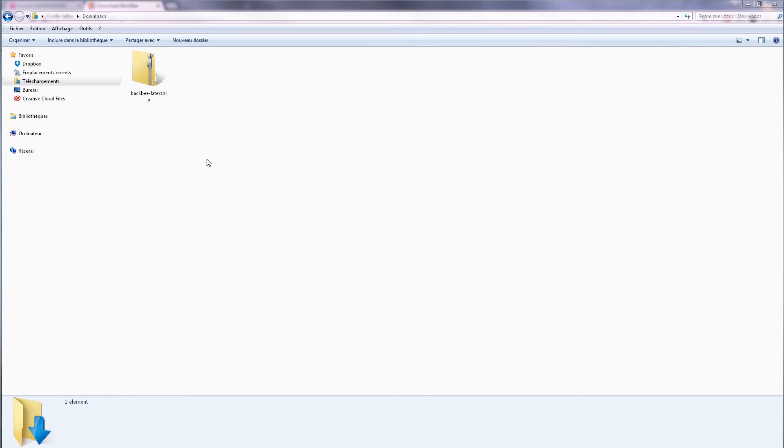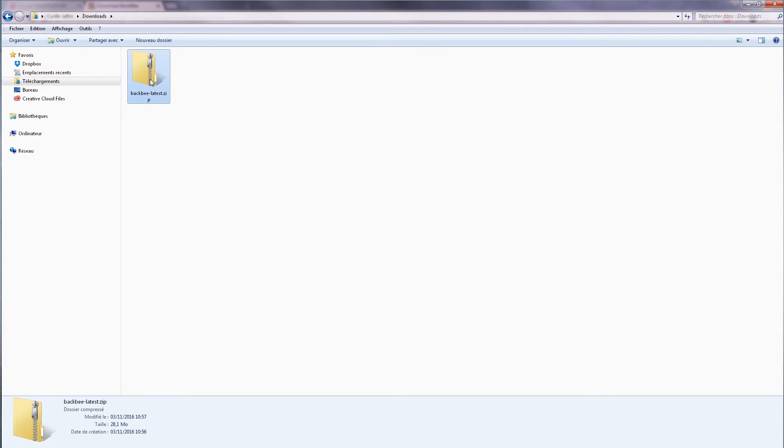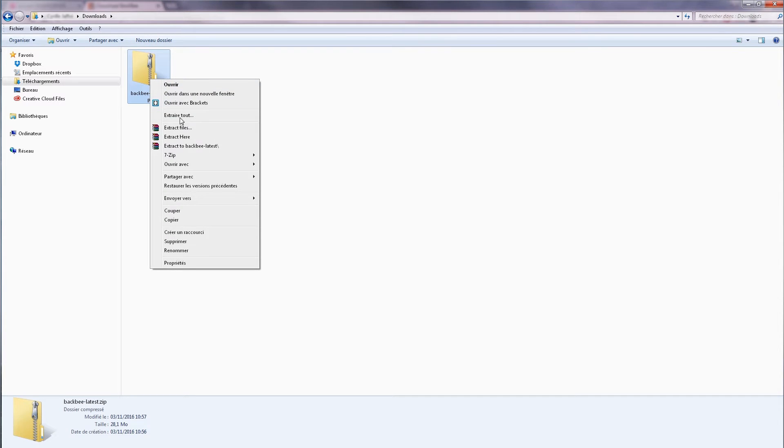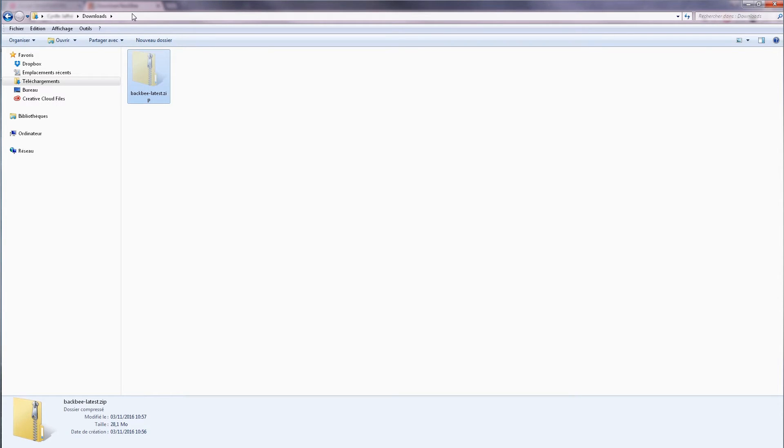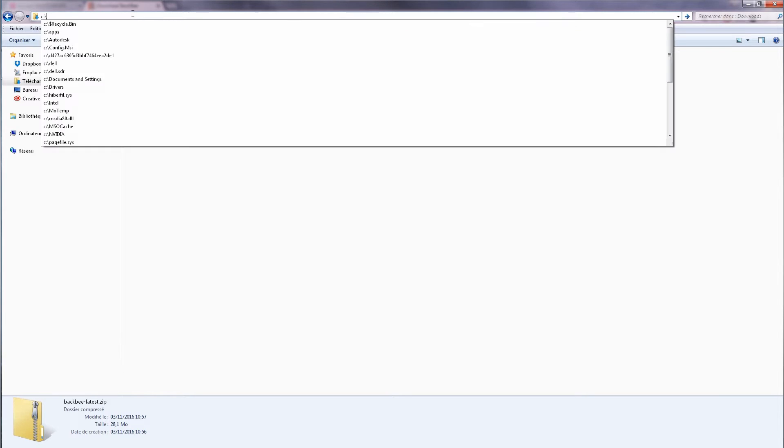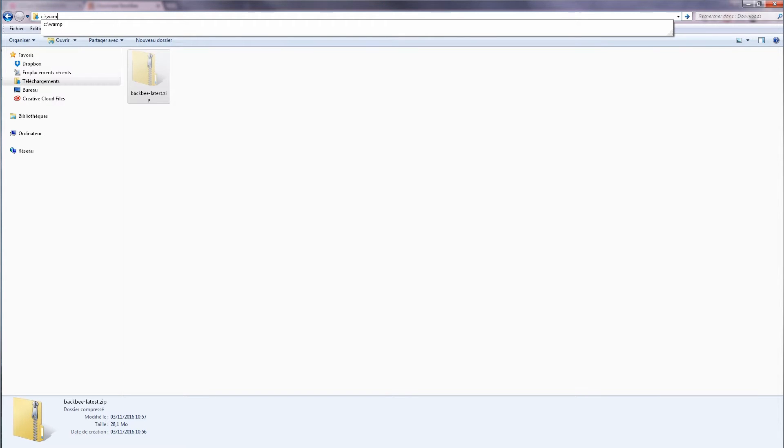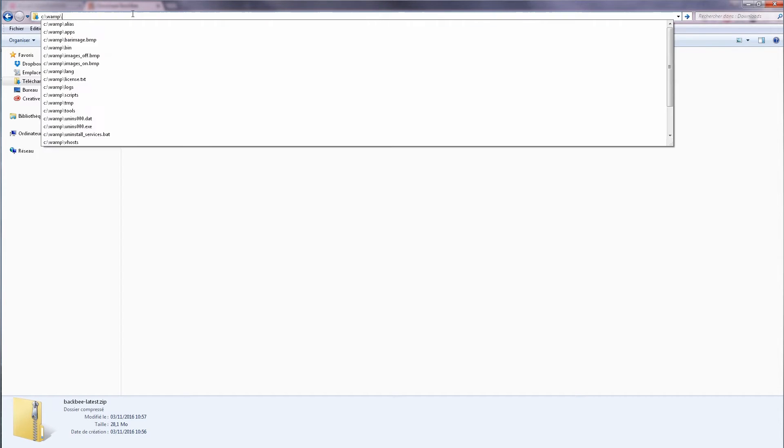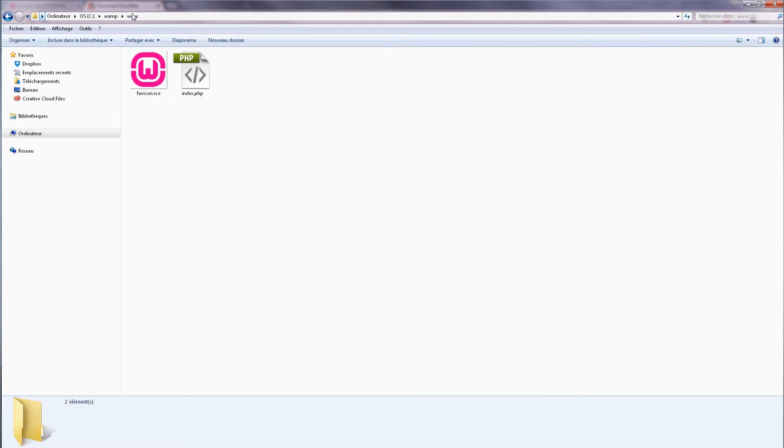From your download folder, extract the content to your WAMP document root folder, which is generally located in C:\WAMP\WWW.